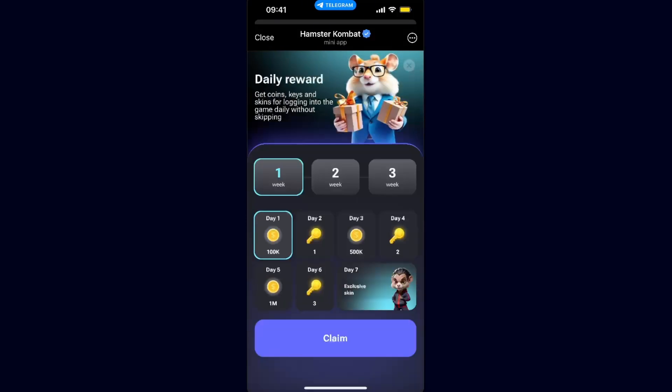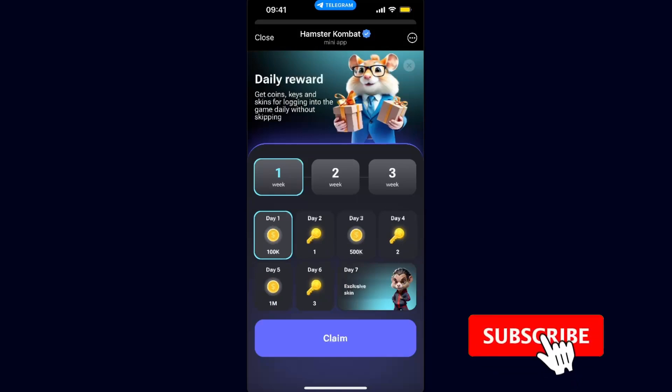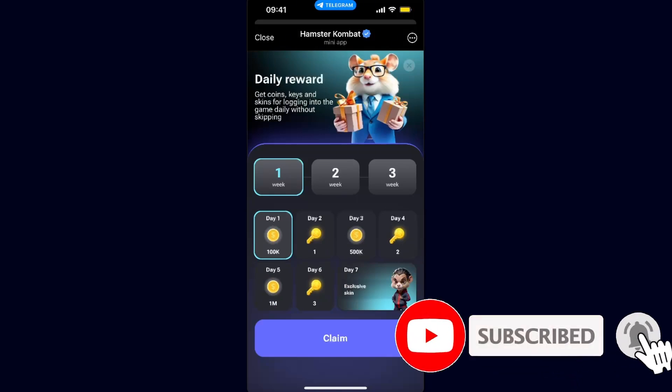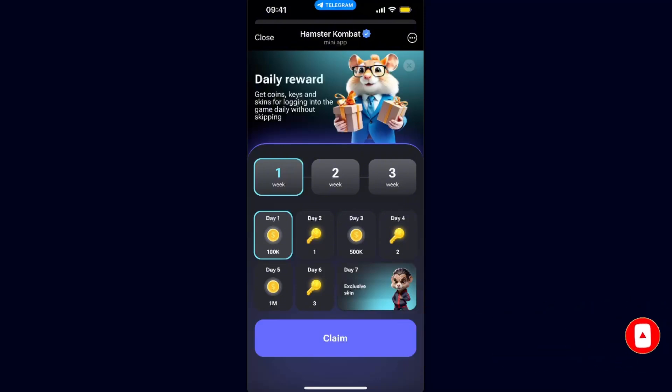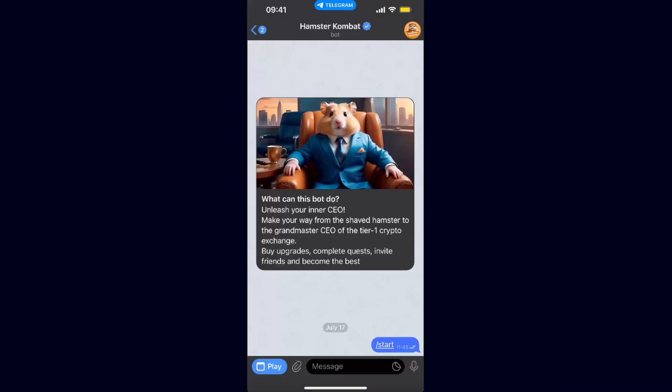In today's video I'm going to show you how you can fix the request error on Hamster Combat. So if your Hamster Combat does not open, first things first you want to close the Hamster Combat itself and turn off Telegram too, and after that try to relaunch it — just close it up and click play again.